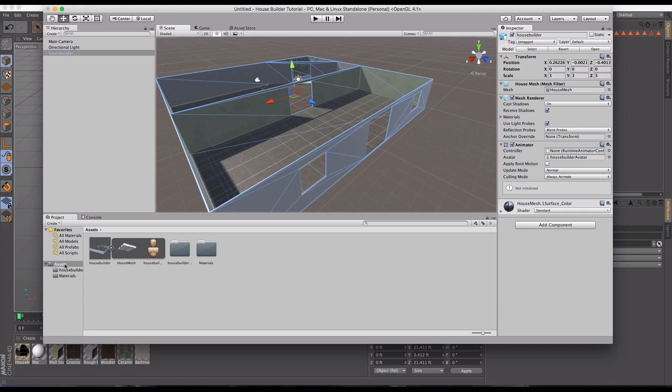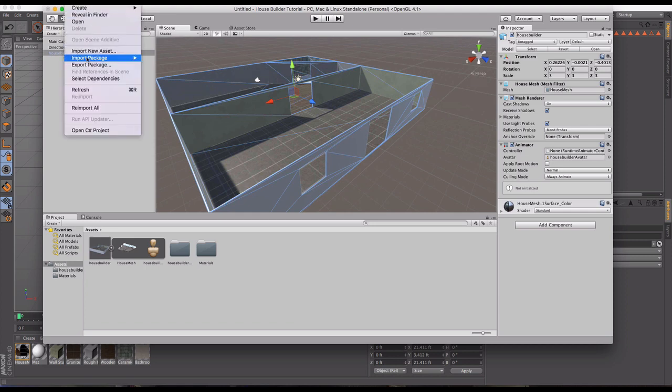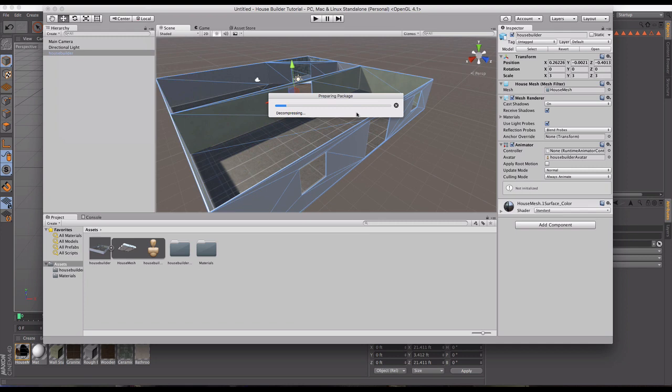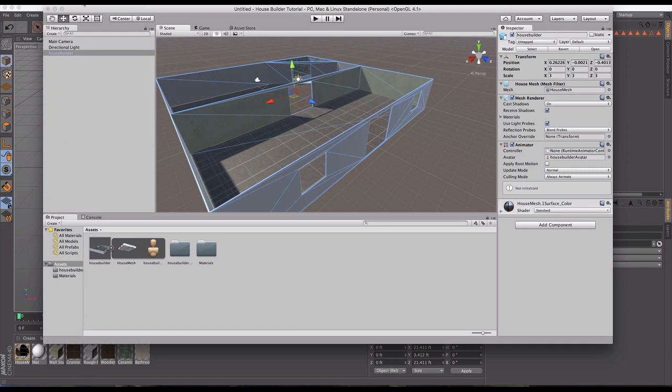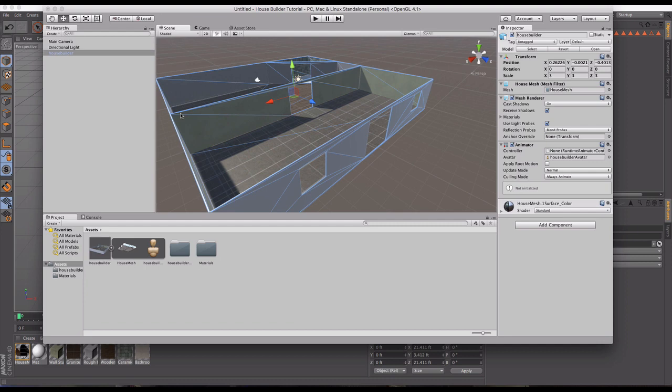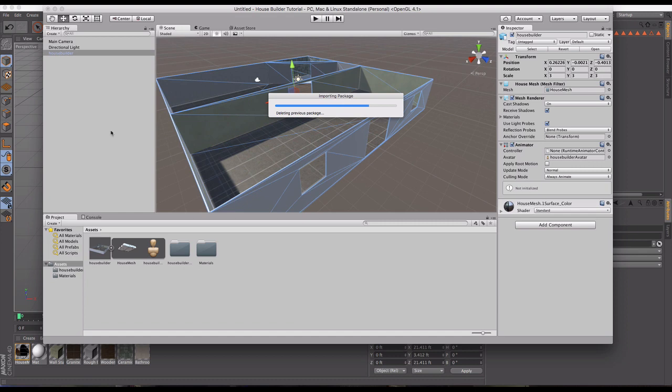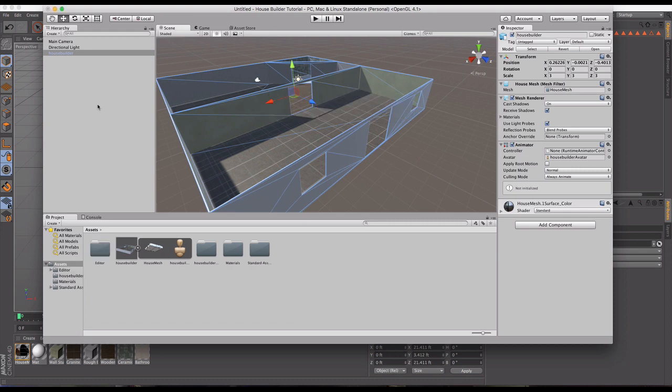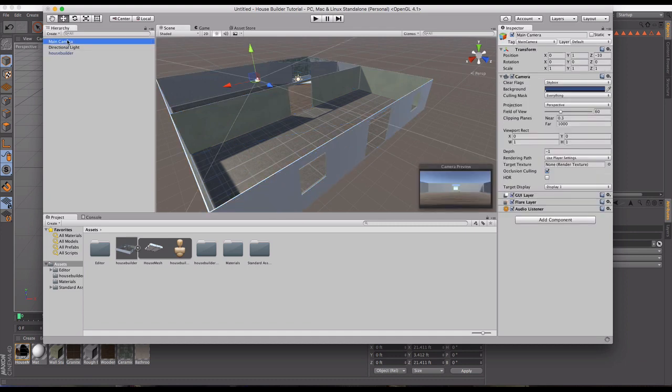The next thing we need to do is import our character package, which anyone who has Unity will have that option under assets to pull in a wide range of Unity assets that come with the free software program. This is where we're going to start setting up moving around our scene. It's pulling in all these different items. First person, third person character tool that includes a camera and the rigid body that will be moving around your scene that you're going to be controlling.